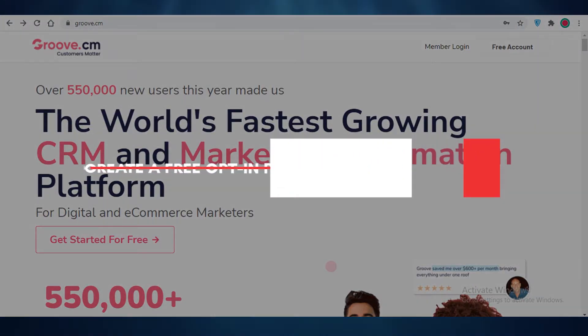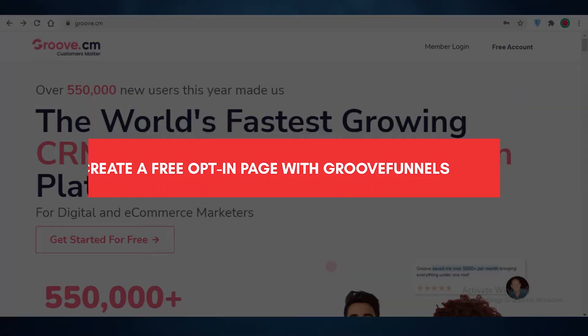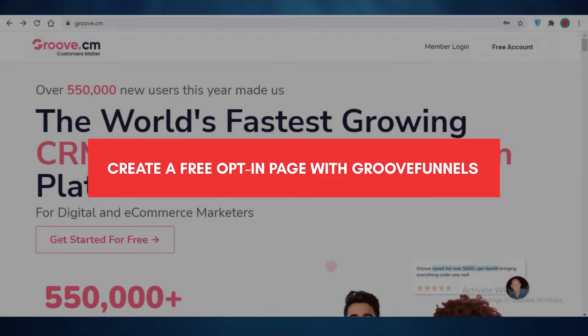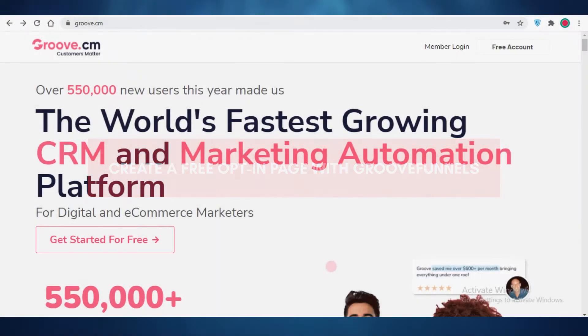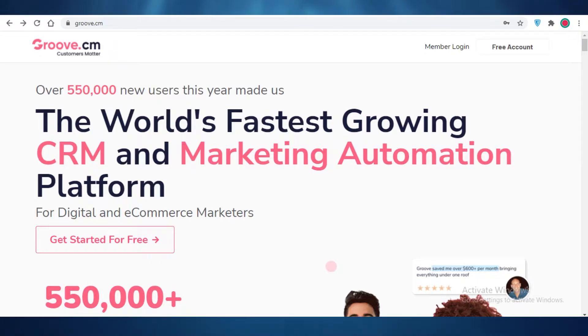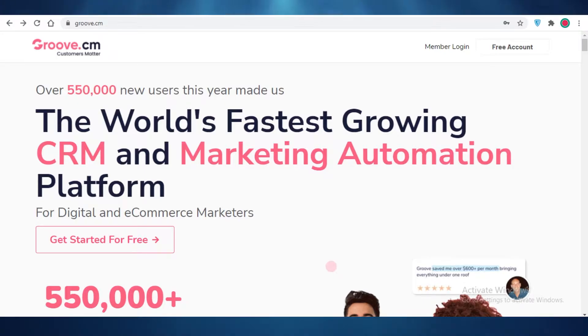How to create a free opt-in page using GrooveFunnels. Hey guys, today I'm going to be showing you how you can create your free opt-in page using GrooveFunnels and how to use the GrooveFunnels website builder. Now let's get into it.